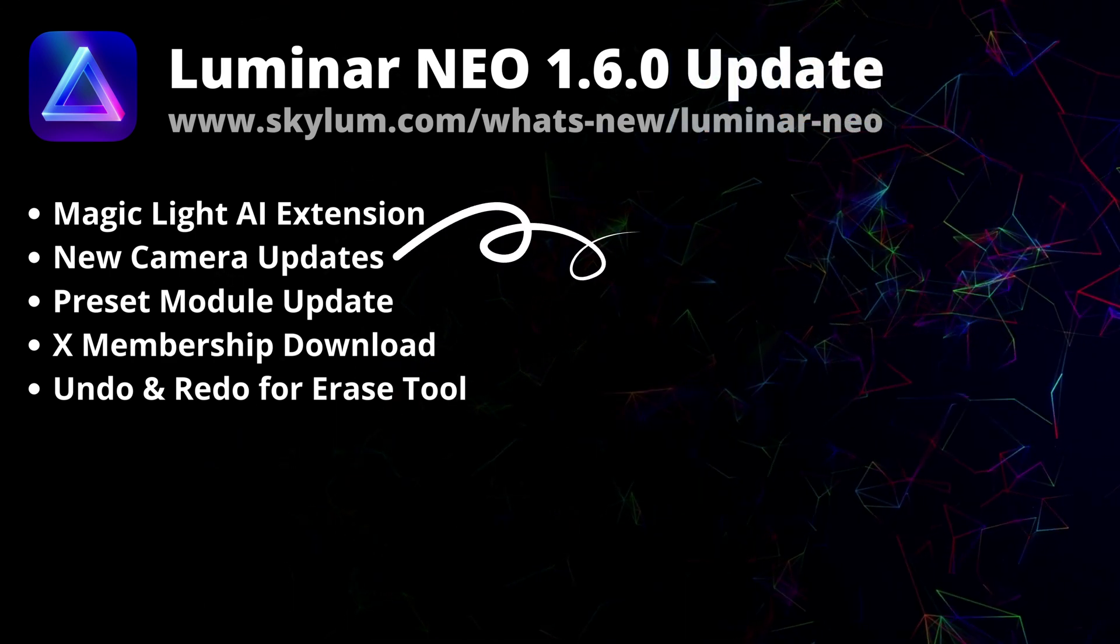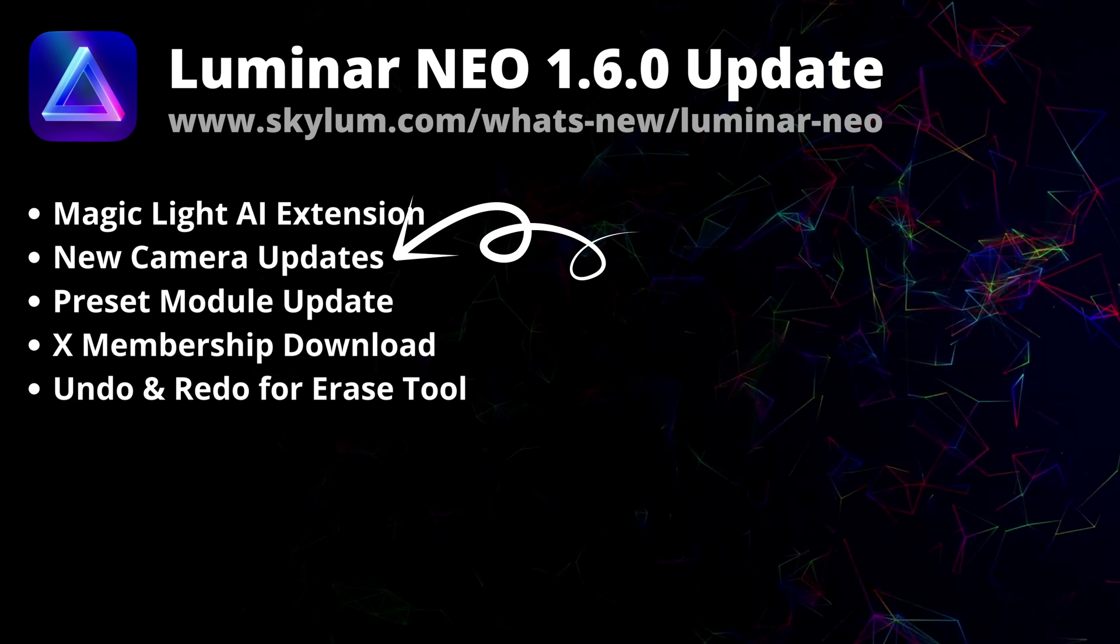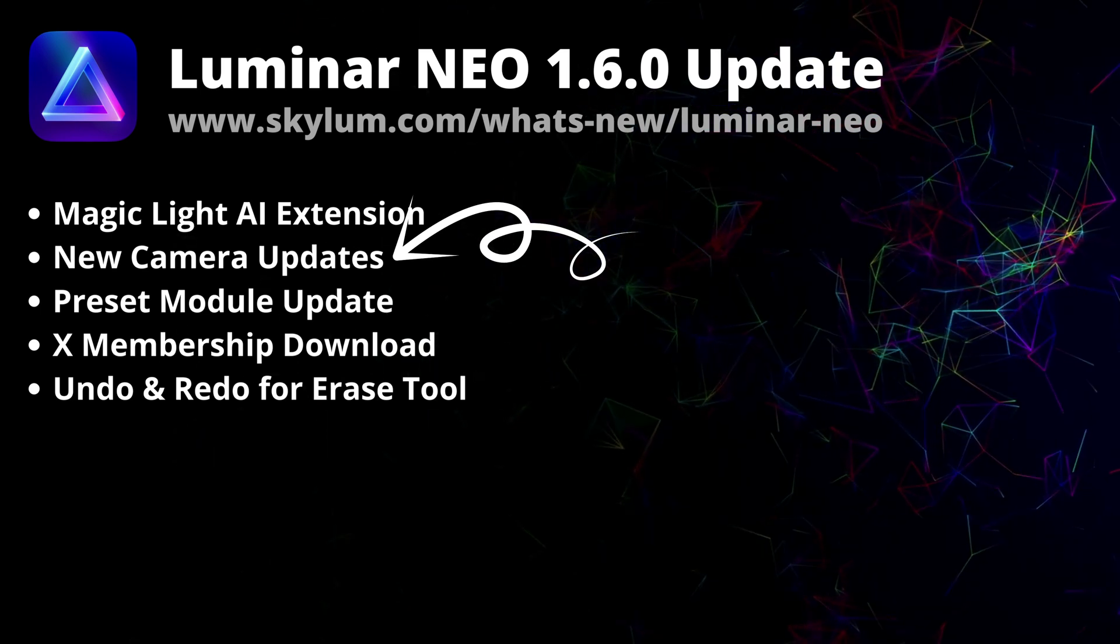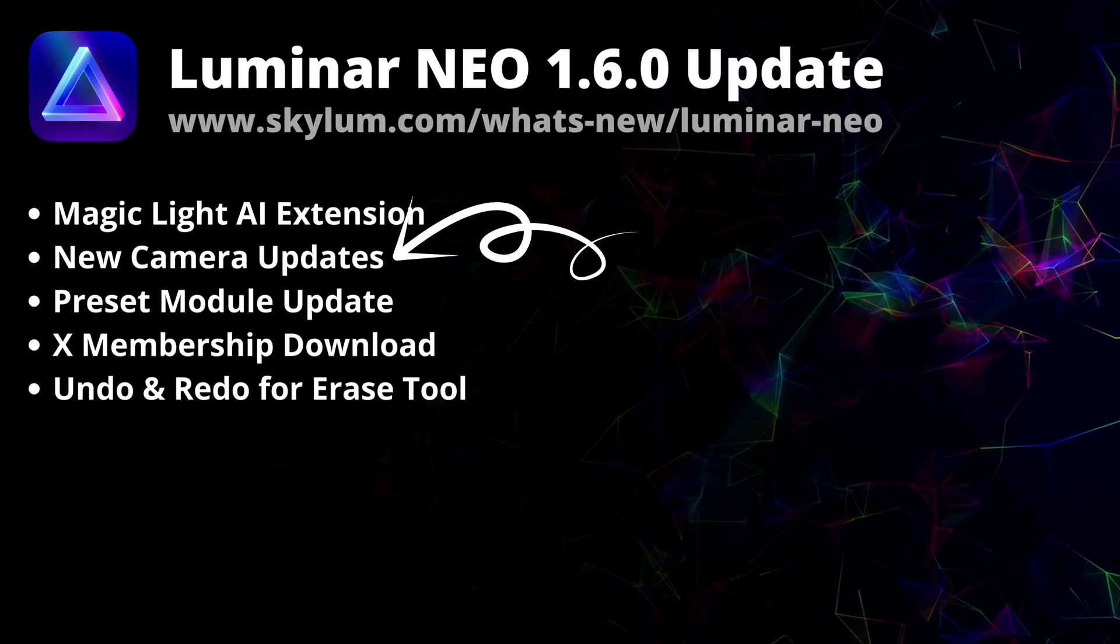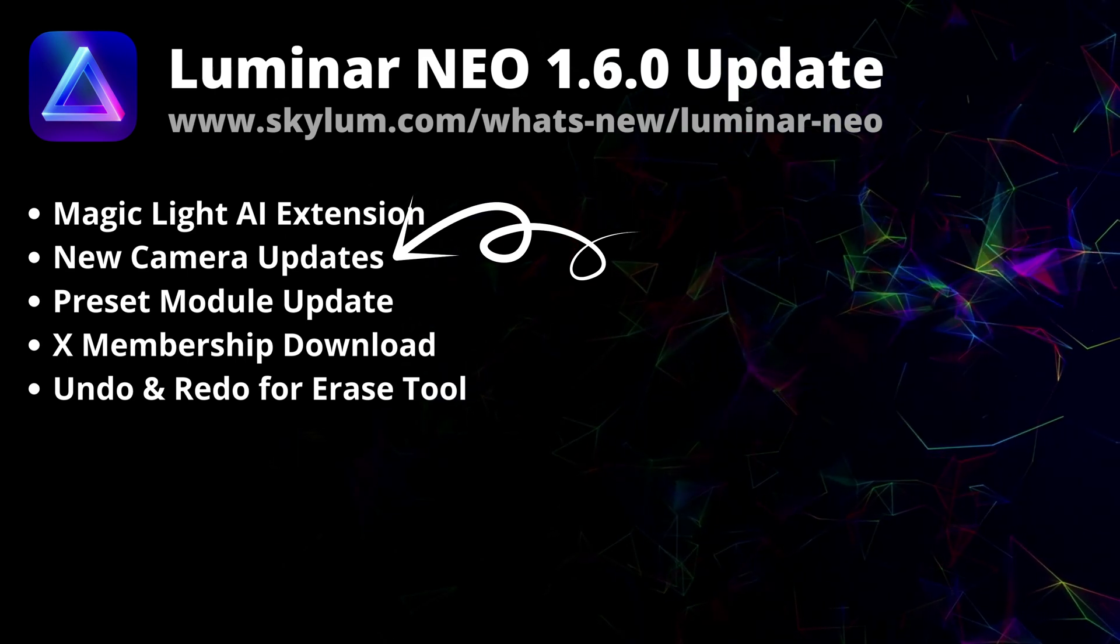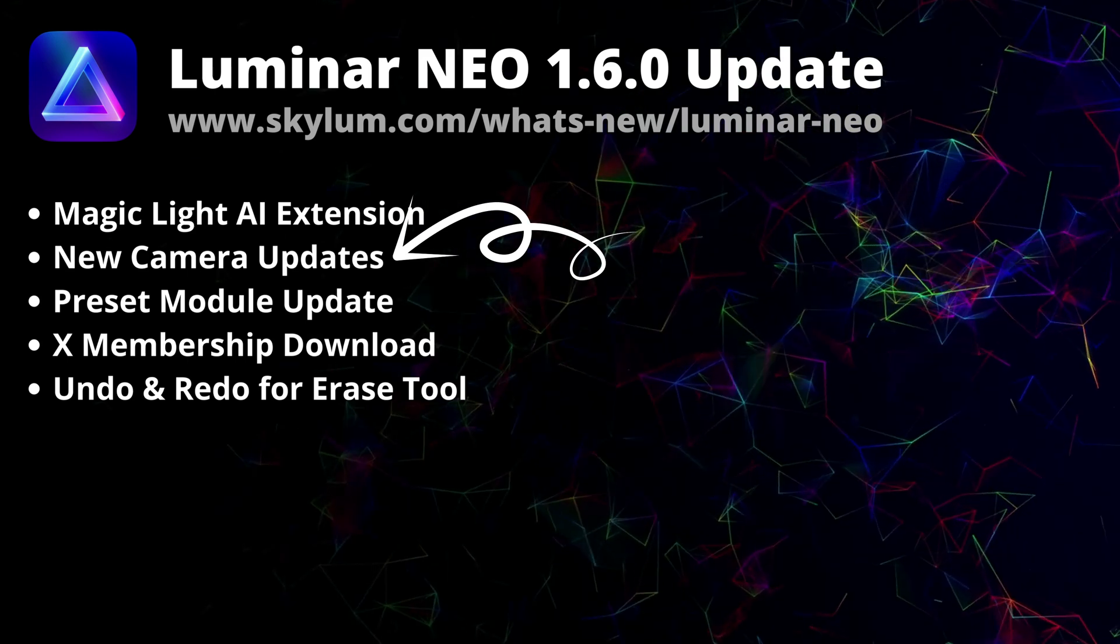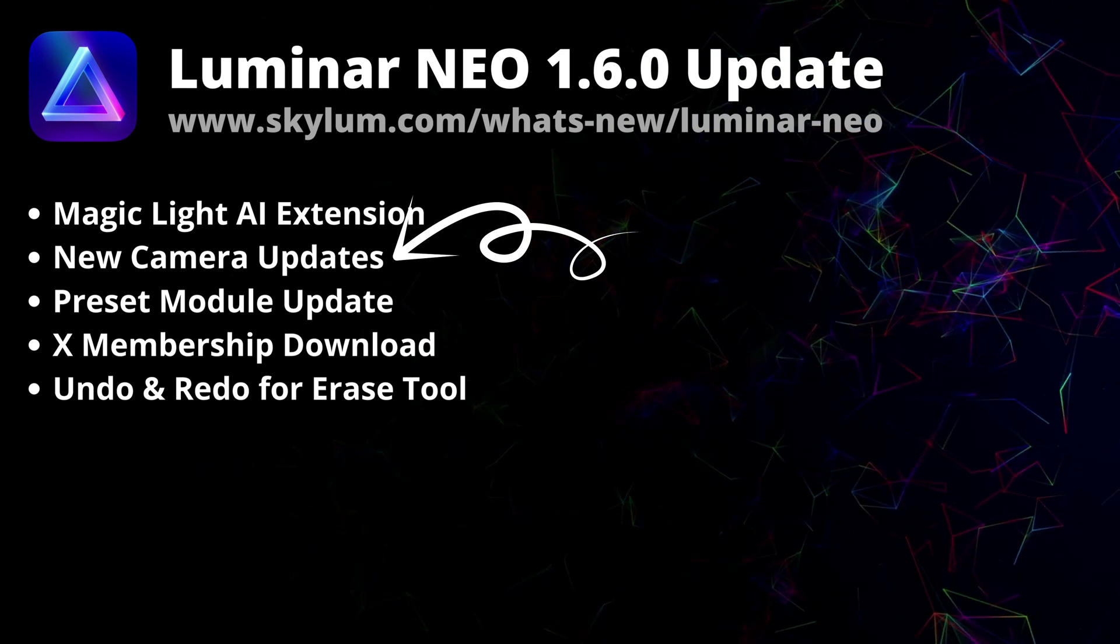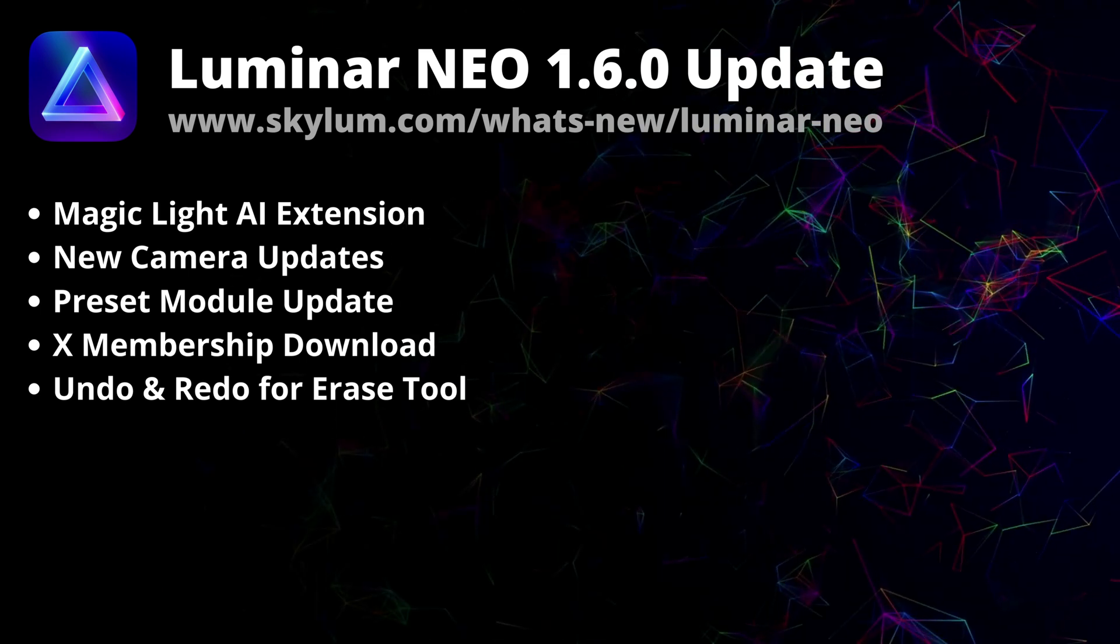In this new update, you will also get additional support for new cameras including the Fujifilm XT5, Fujifilm X-H2, Nikon Z30, OM Digital OM5 and the Hasselblad X2D-100C.